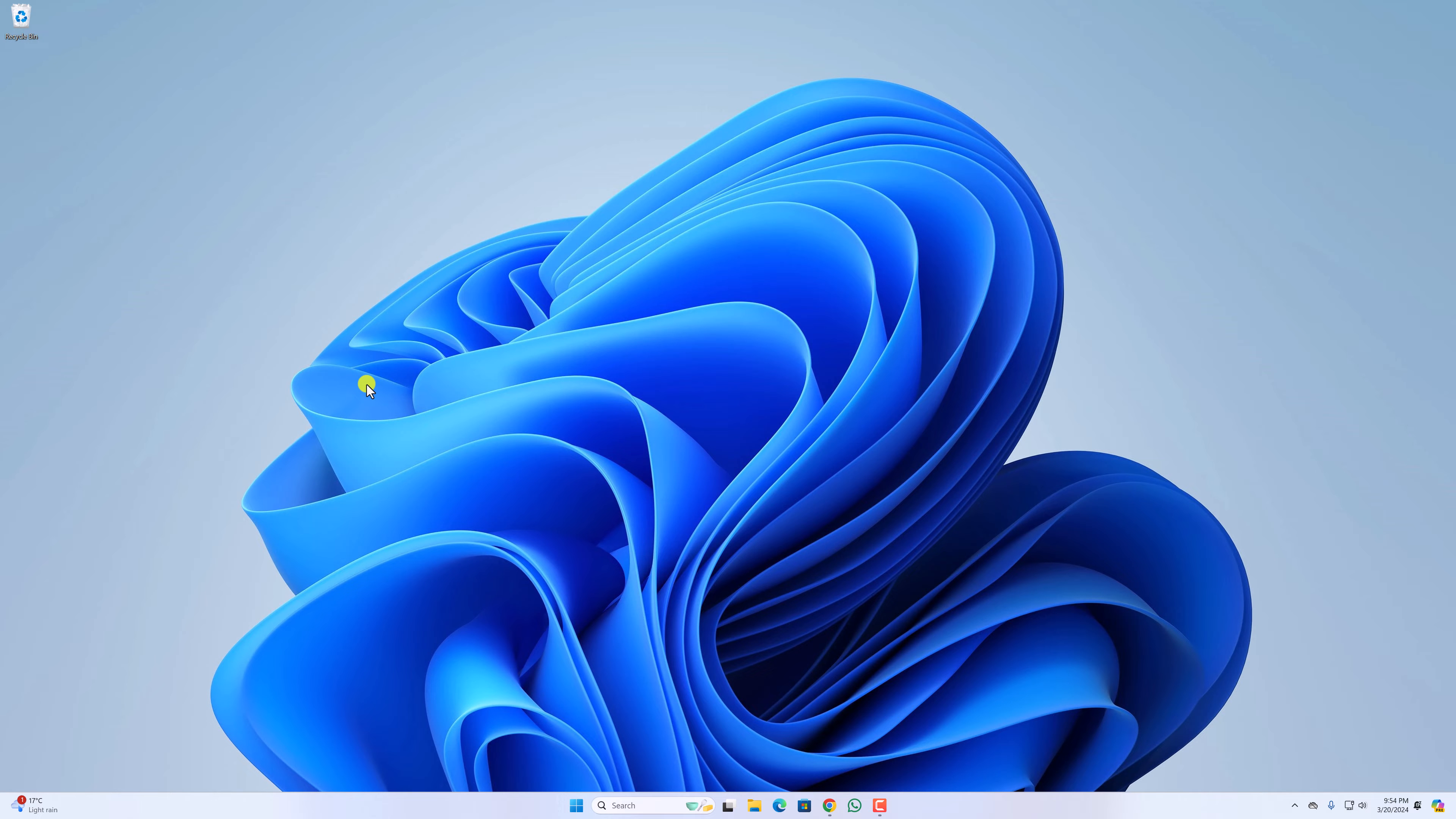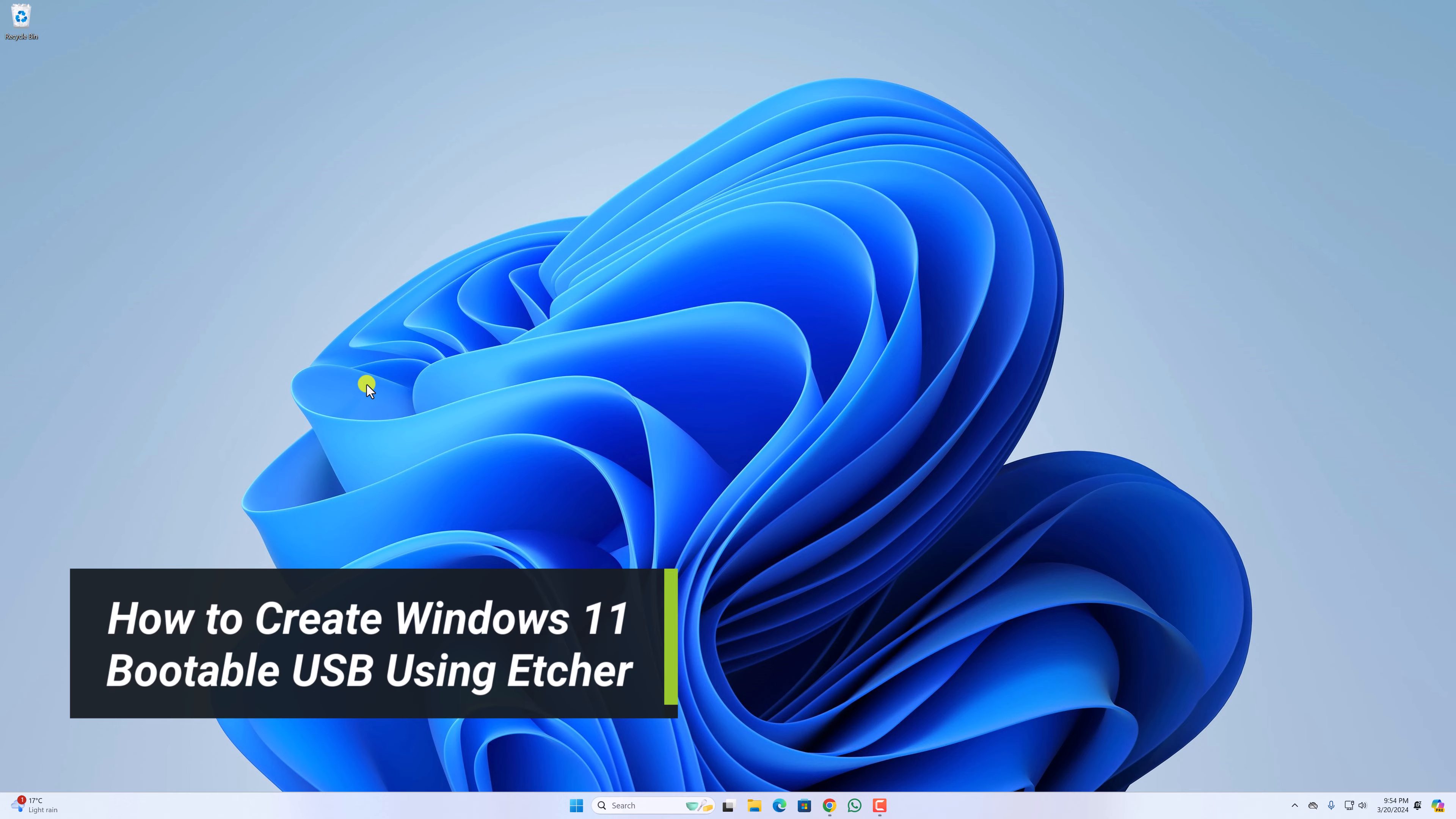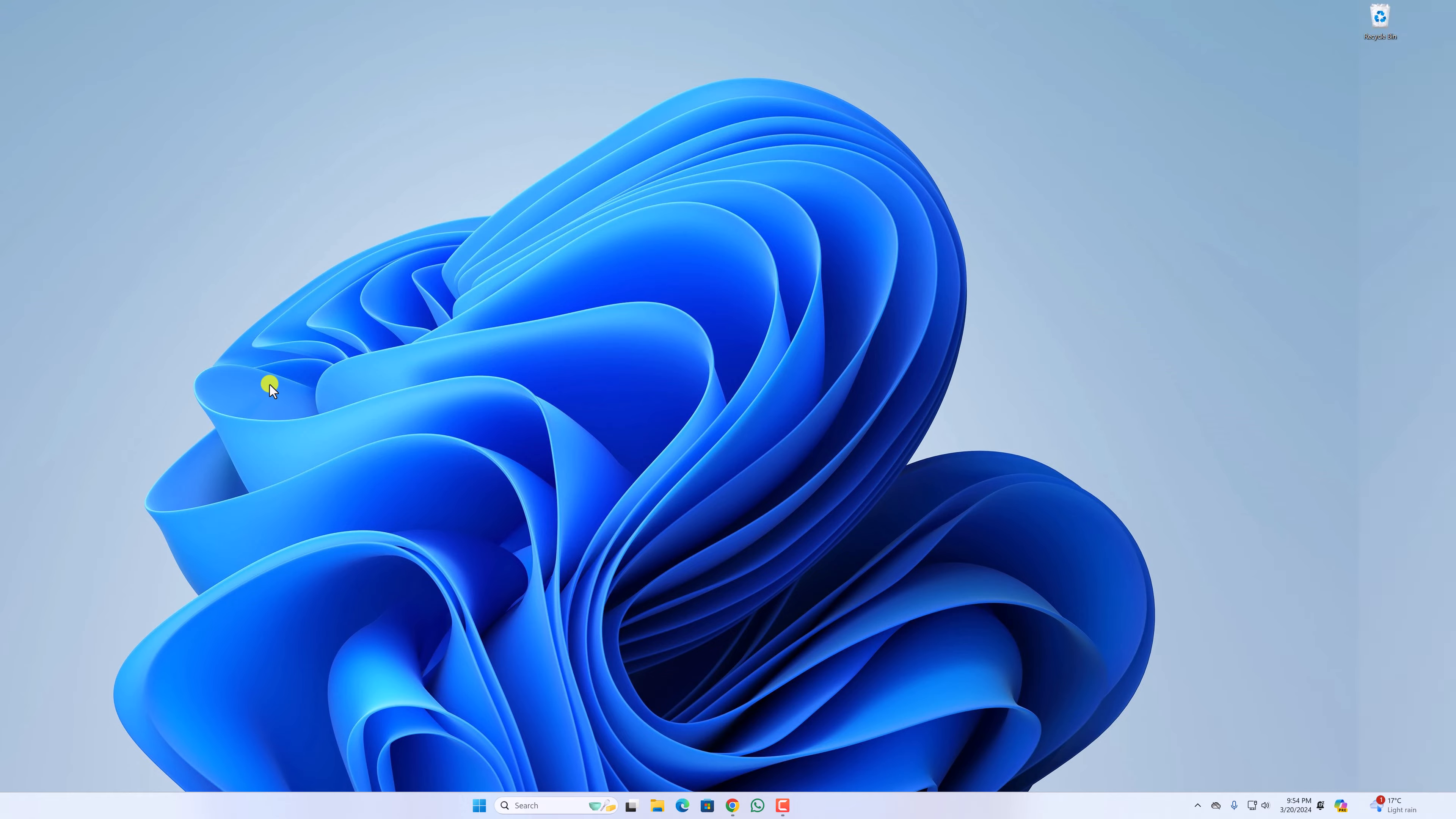Hello everyone, I'm back with another video. In this video, we'll discuss how we can create Windows 11 bootable USB drive using Etcher. So that's being said, let's get started.